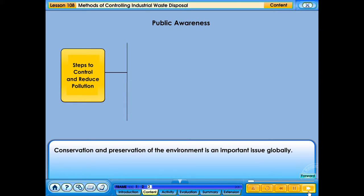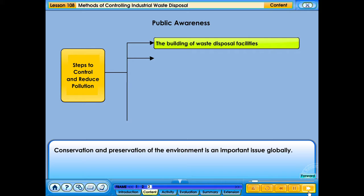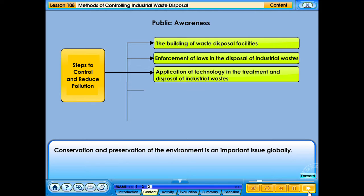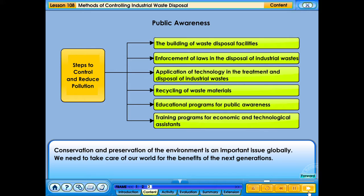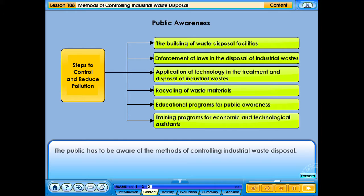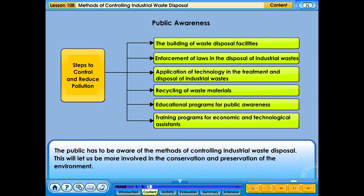Conservation and preservation of the environment is an important issue globally. We need to take care of our world for the benefit of the next generations. The public has to be aware of the methods of controlling industrial waste disposal, which will let us be more involved in the conservation and preservation of the environment.